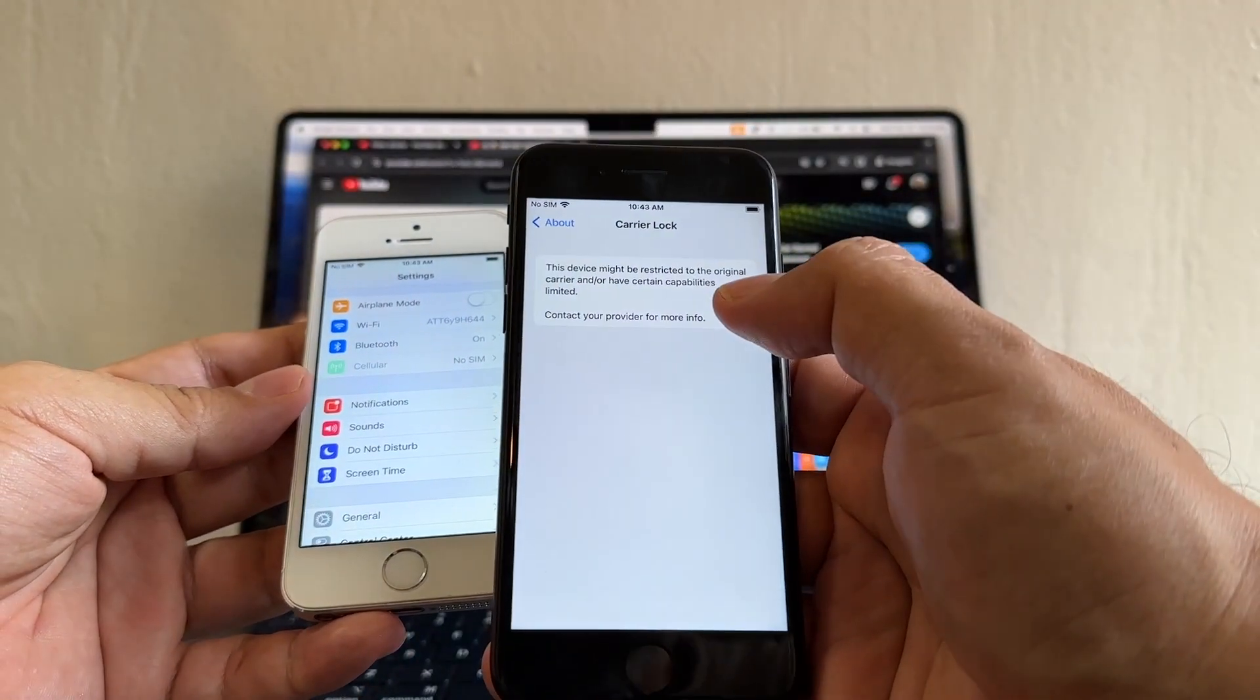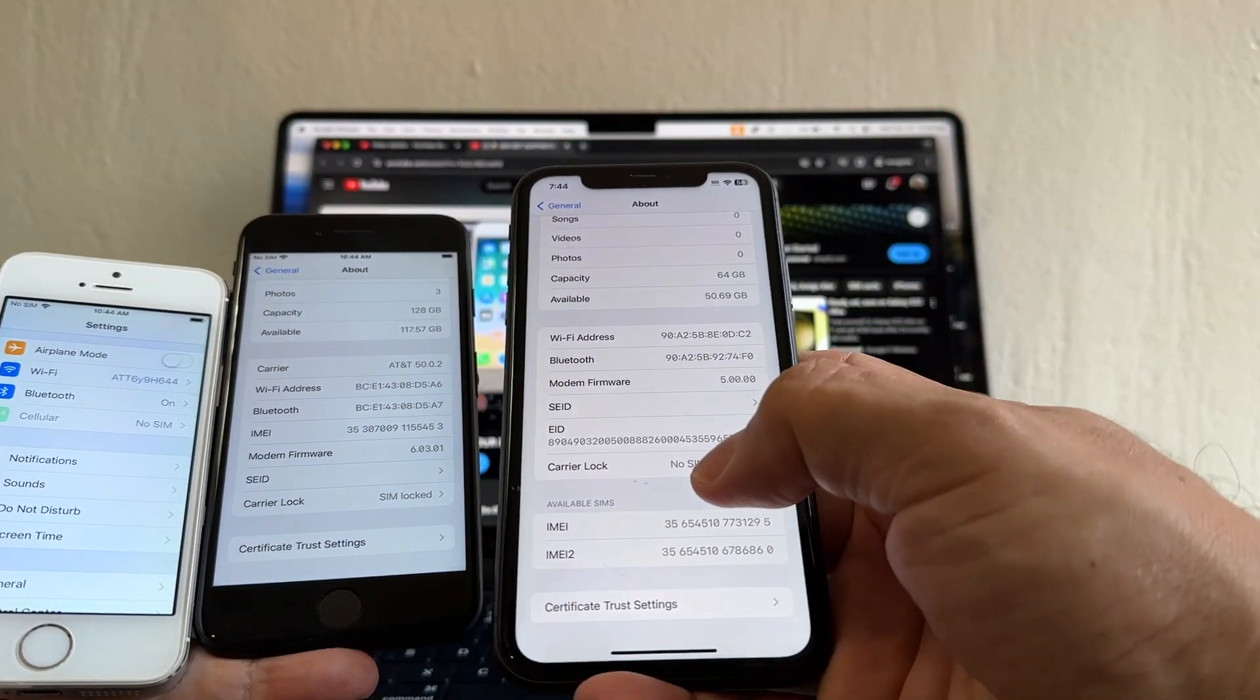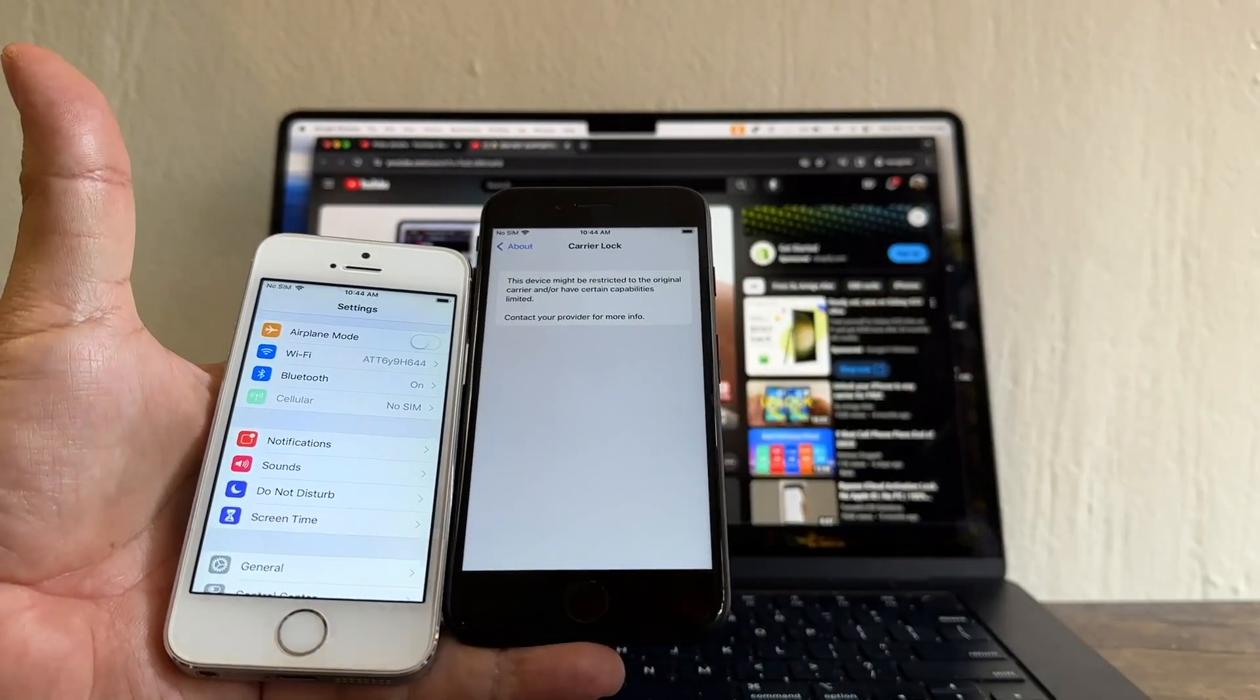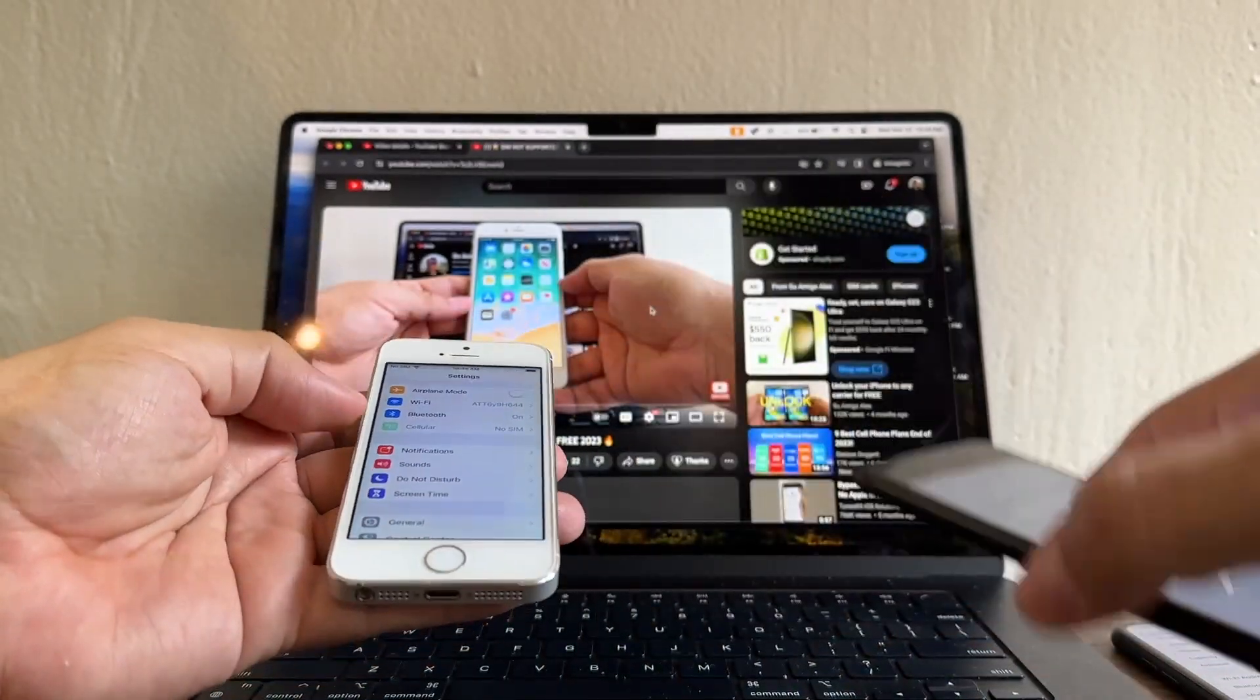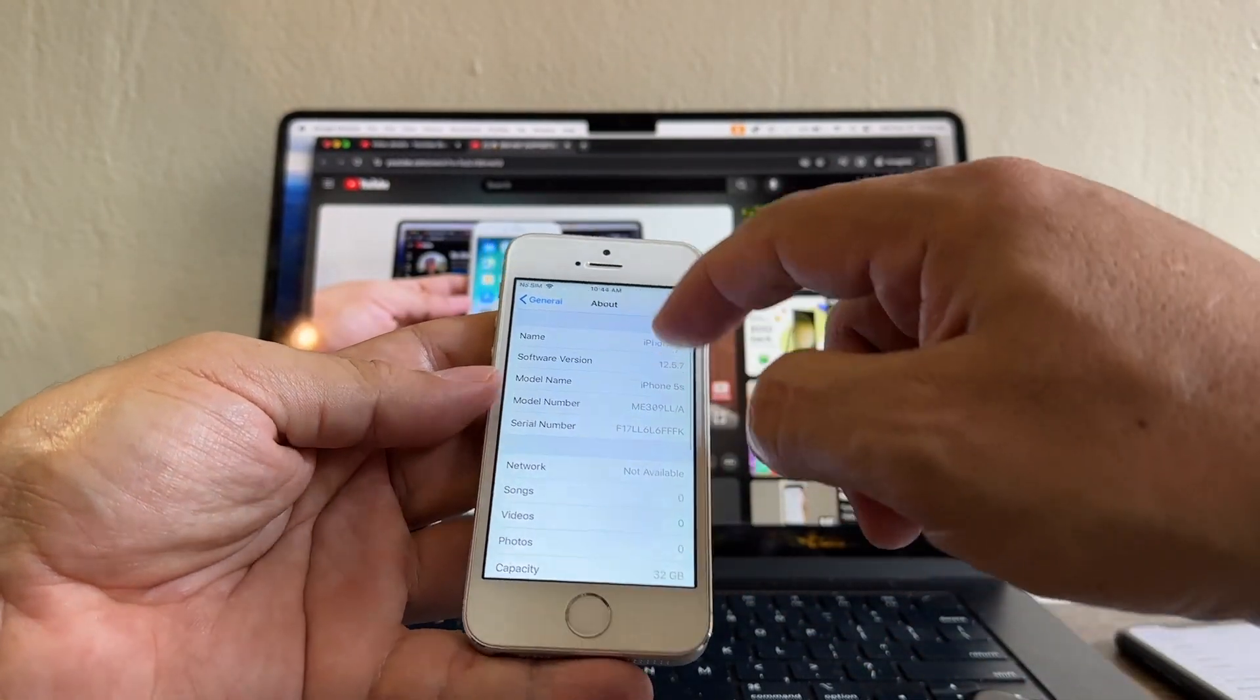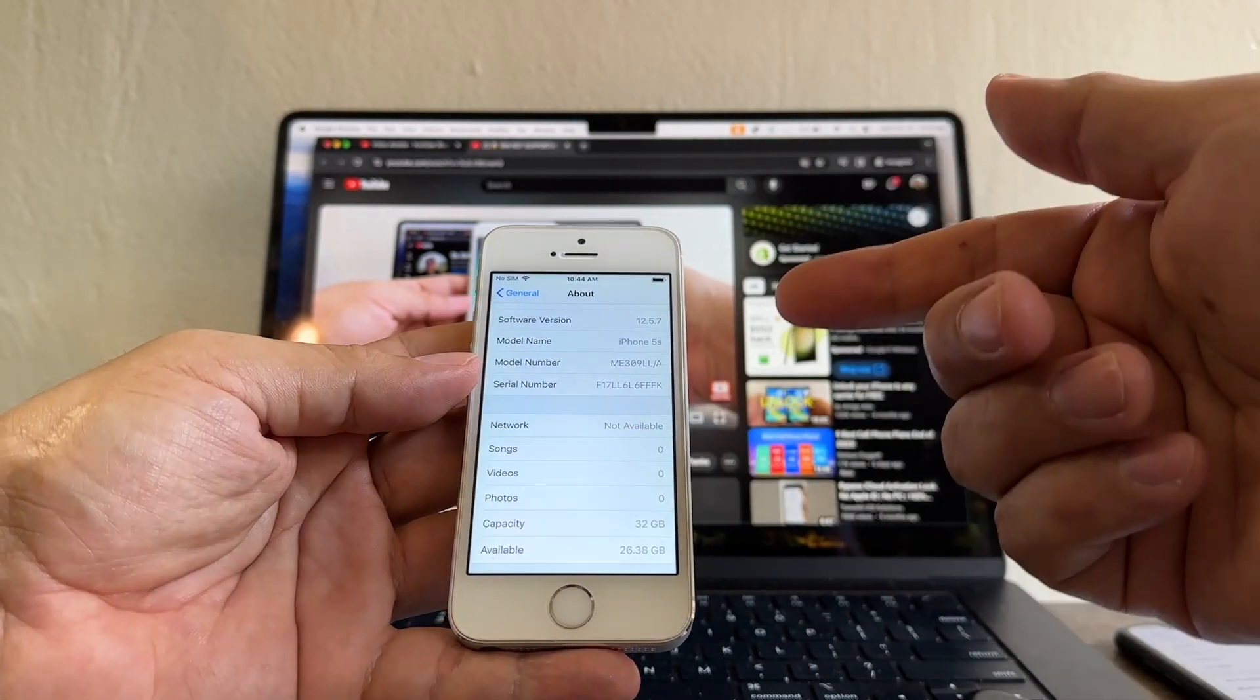If an iPhone is unlocked it will say Carrier Lock: No SIM Restrictions. No SIM restriction means unlocked, SIM lock means locked by a carrier. But that's on iOS 15 and up. Since here I'm running iOS 12.5.7, it's not gonna tell me if this iPhone is locked or unlocked.